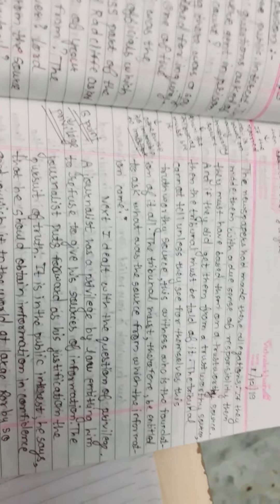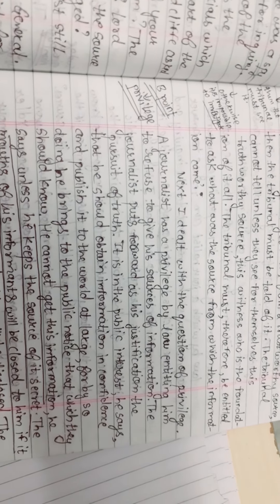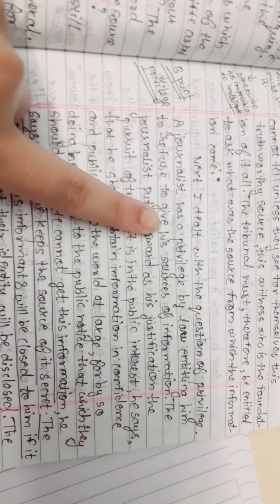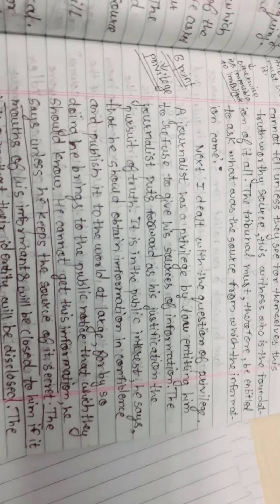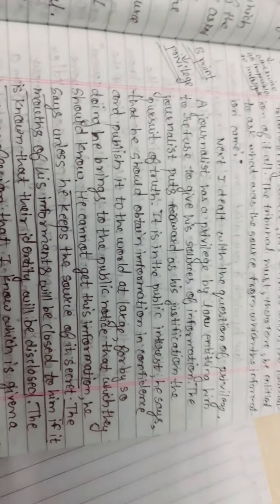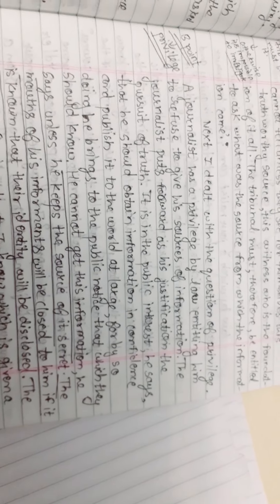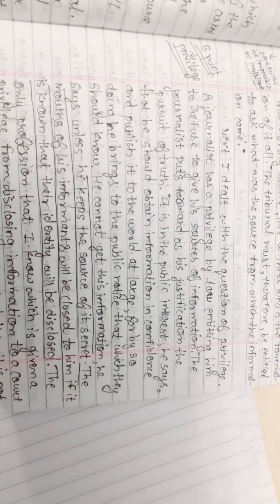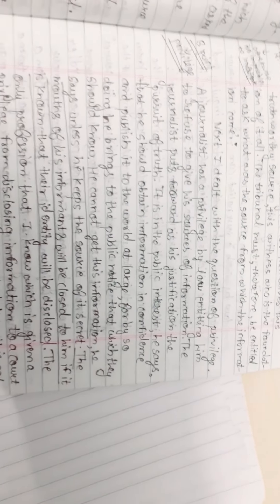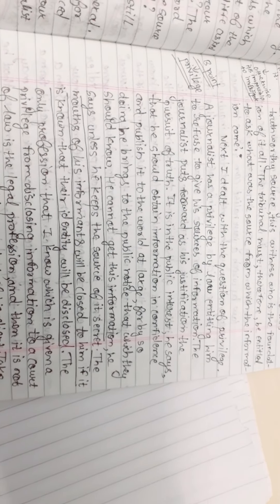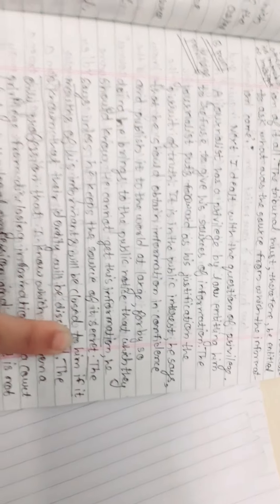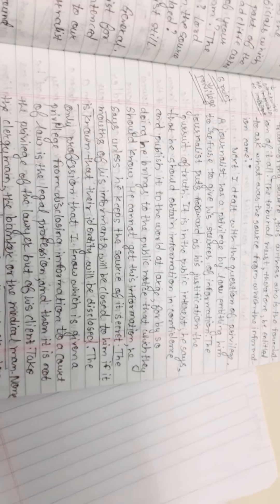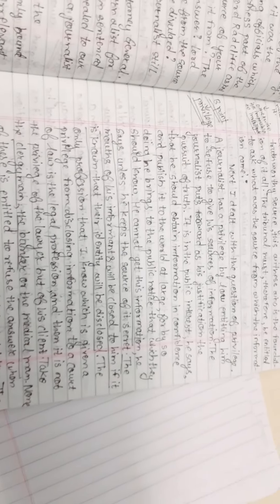The next point is about privilege. Does a journalist have a privilege by law entitling him to refuse to give his sources for information? The journalist puts forward as his justification the pursuit of truth. It is in the public interest, he says, that he should obtain information in confidence and publish it to the world. He cannot get this information, he says, unless he keeps its source secret. The mouth of his informants will be closed to him if it is known that their identity will be disclosed.